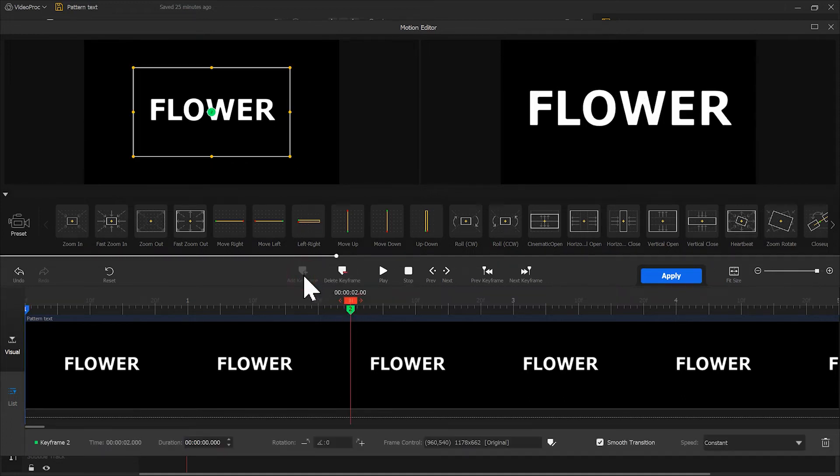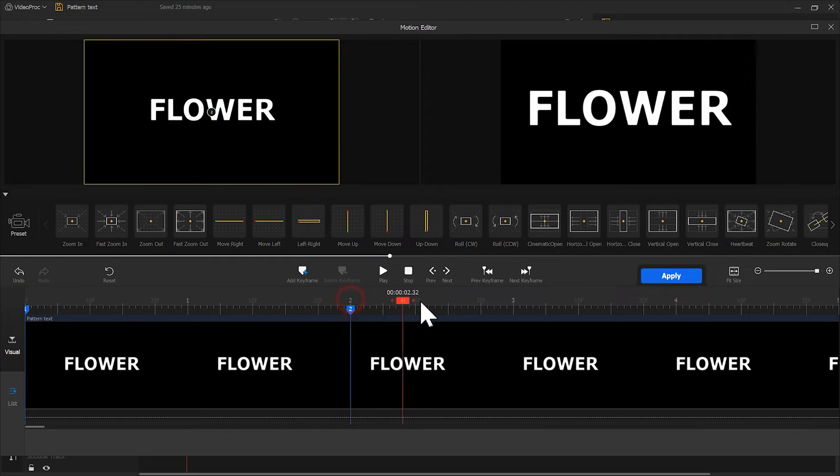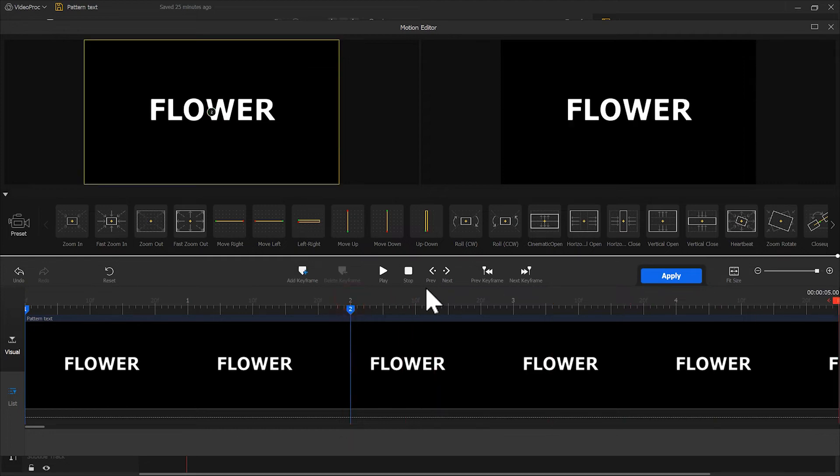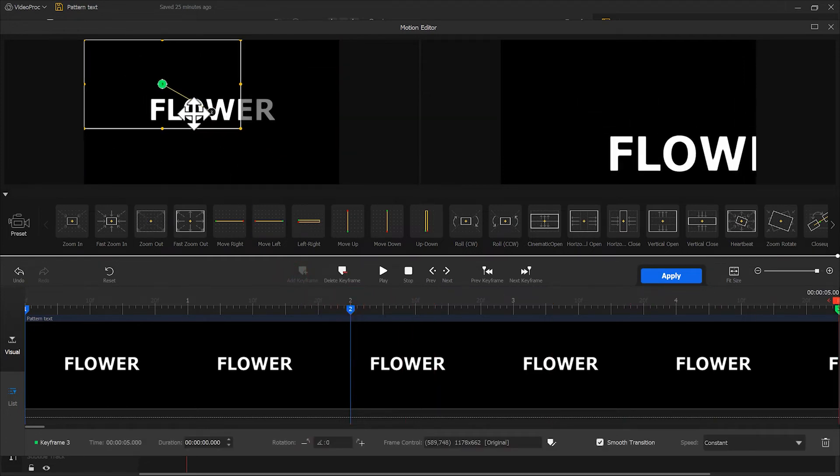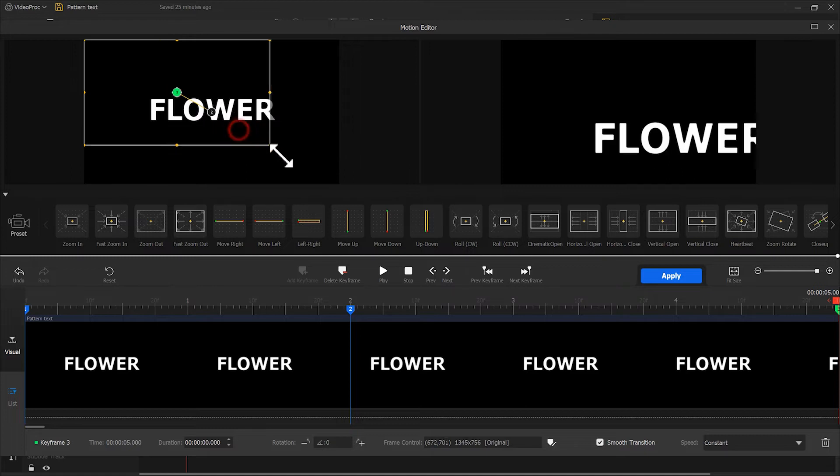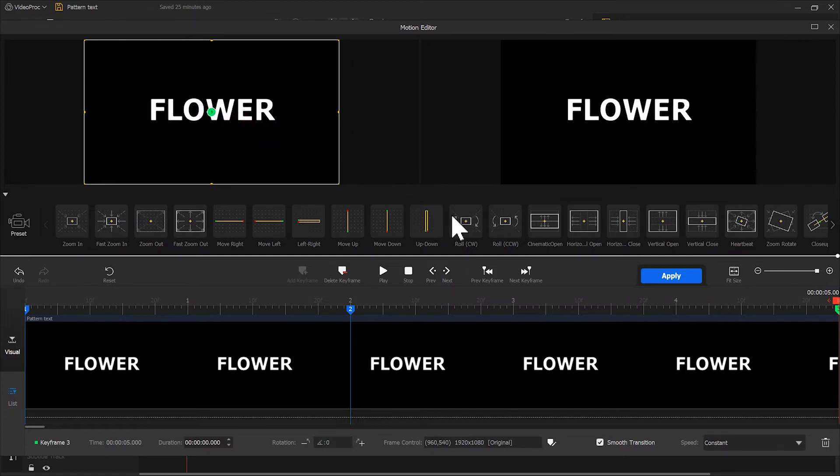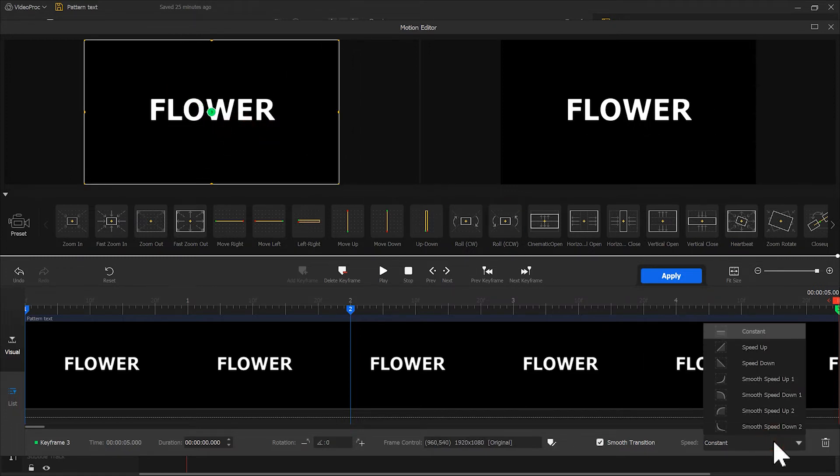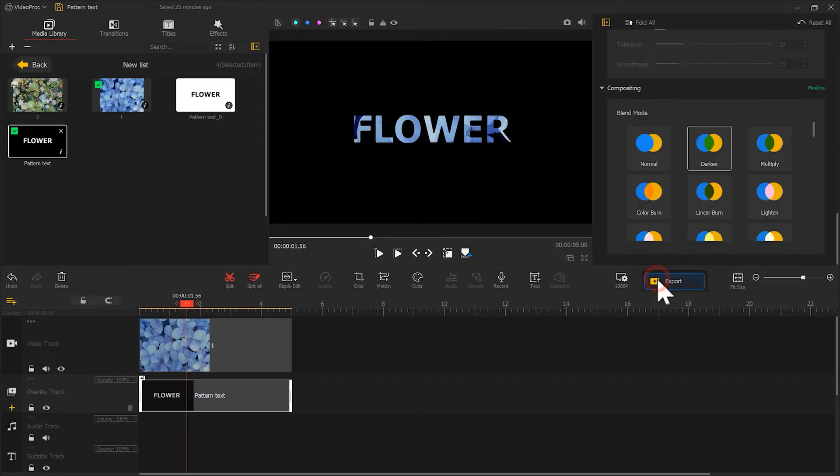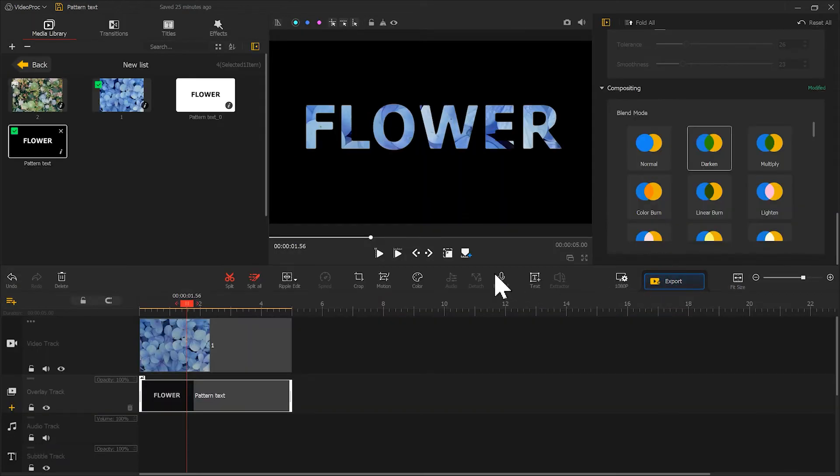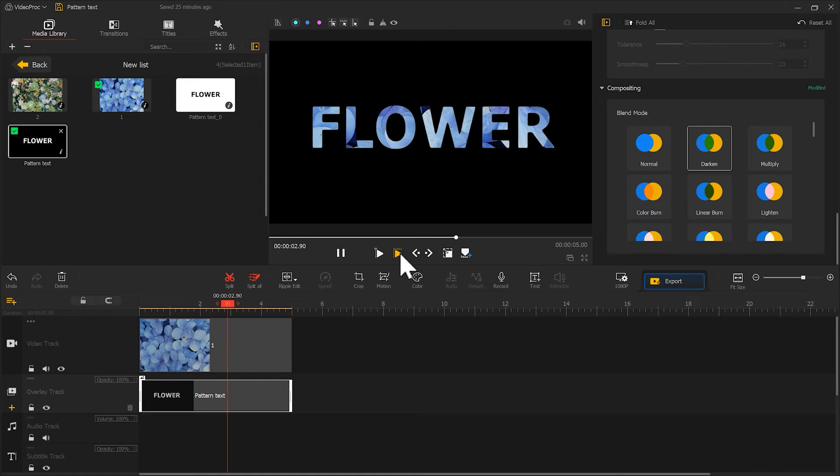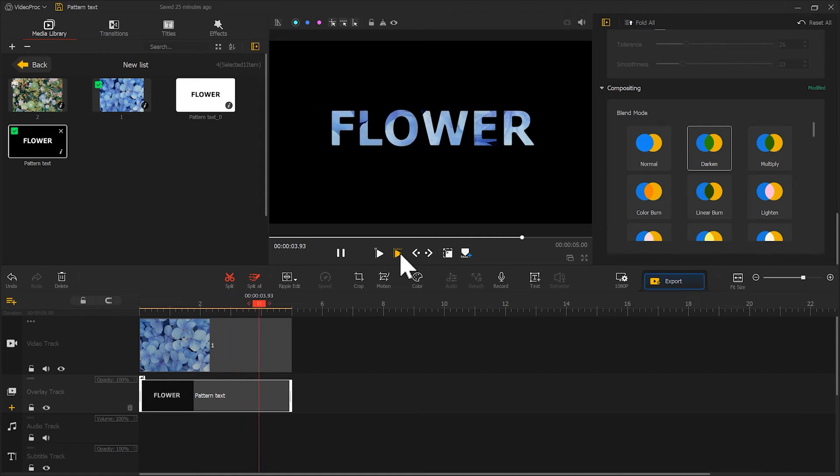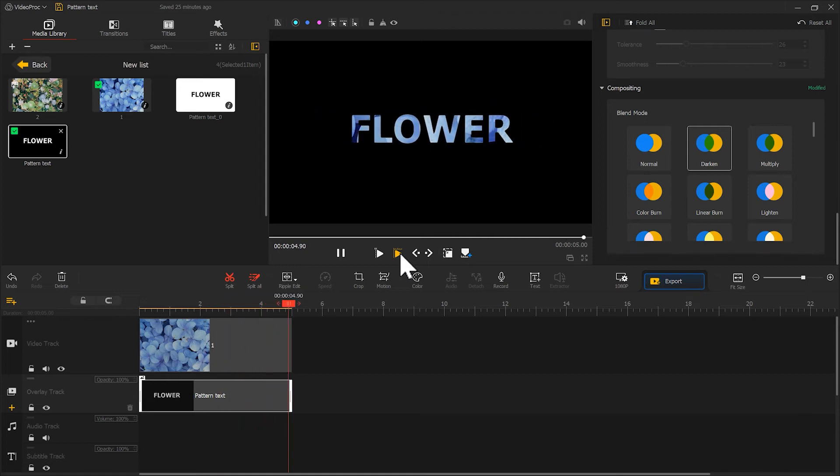And finally, add a keyframe at the end to restore the display area. Set speed transitions to speed up. Let's play and see. Well, the effect is pretty good.